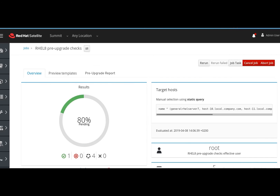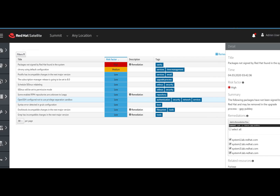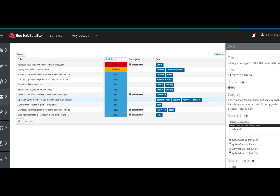The pre-upgrade assessment is now done. To see the results, we are going to switch to the pre-upgrade report tab. Here we can see that we need to complete a couple of activities before starting the upgrade. Let's take a look at the issues blocking the upgrade. We have some unsigned third-party testing packages on several systems, so let's get rid of those. We select all the relevant systems, add them to our remediation plan, and finally execute the remediation plan.